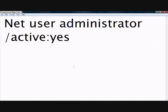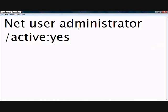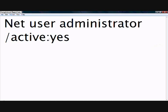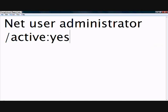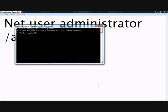Okay, then you type in - I am going to show you what you type in. You type in: Net user administrator /active:yes. Capital N.